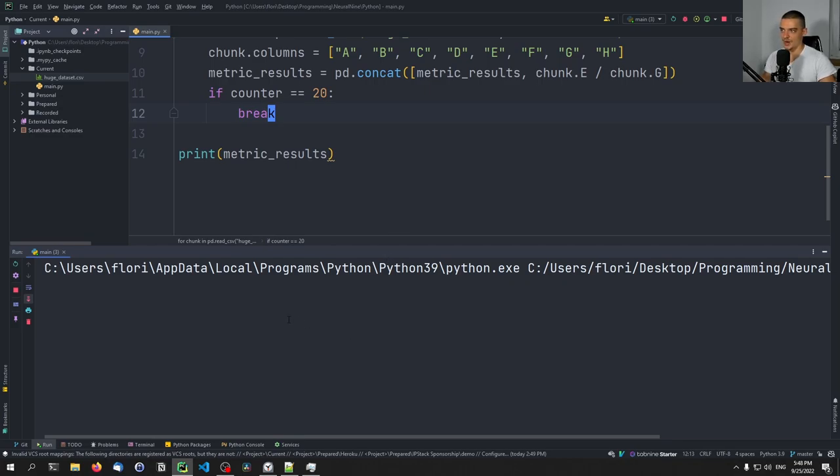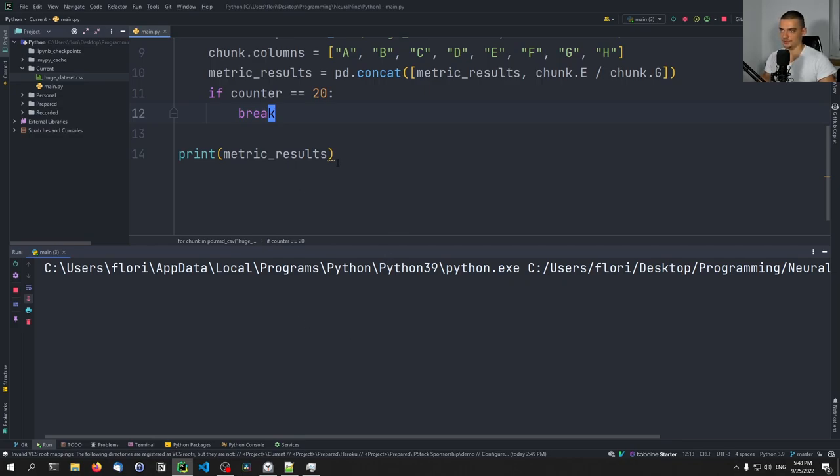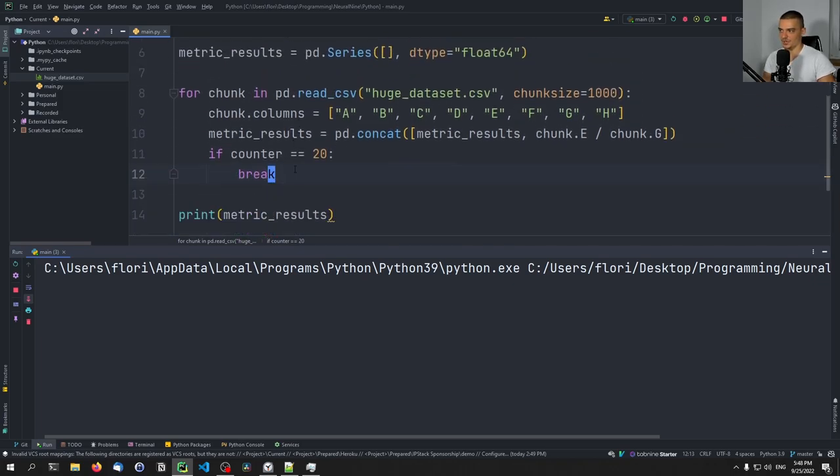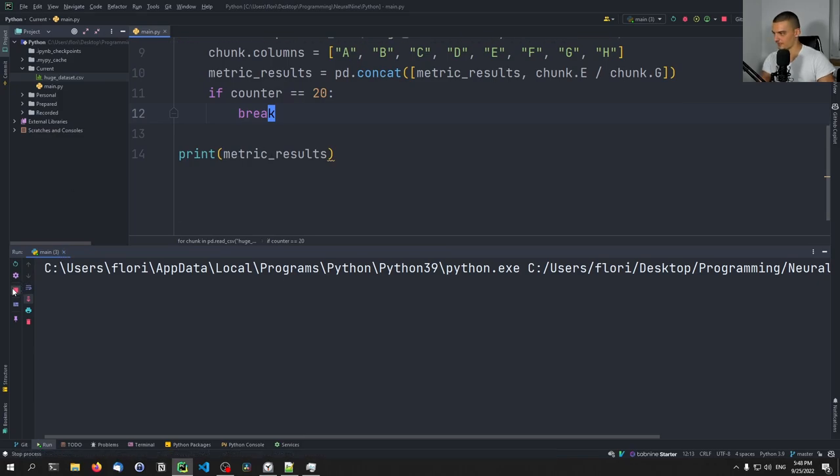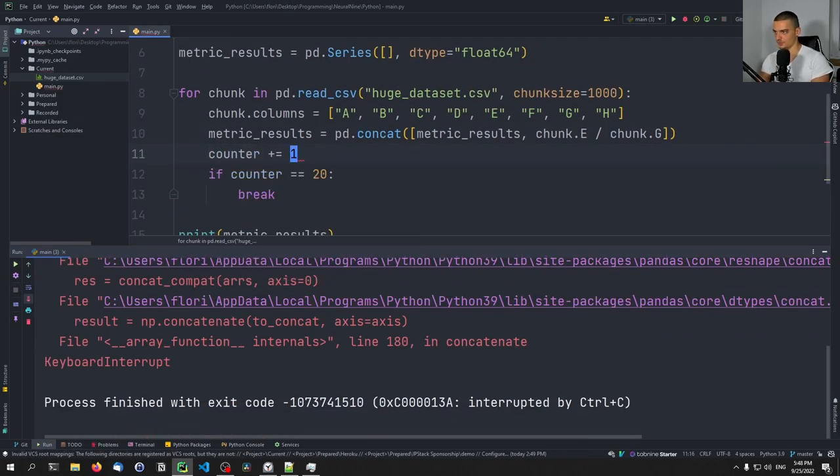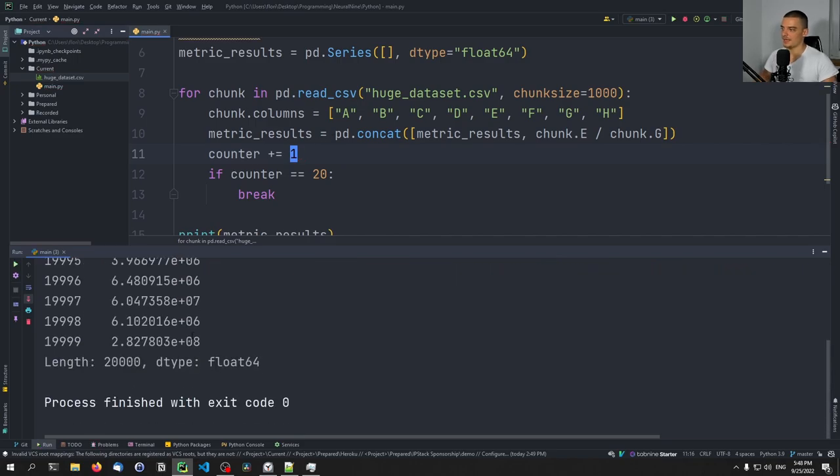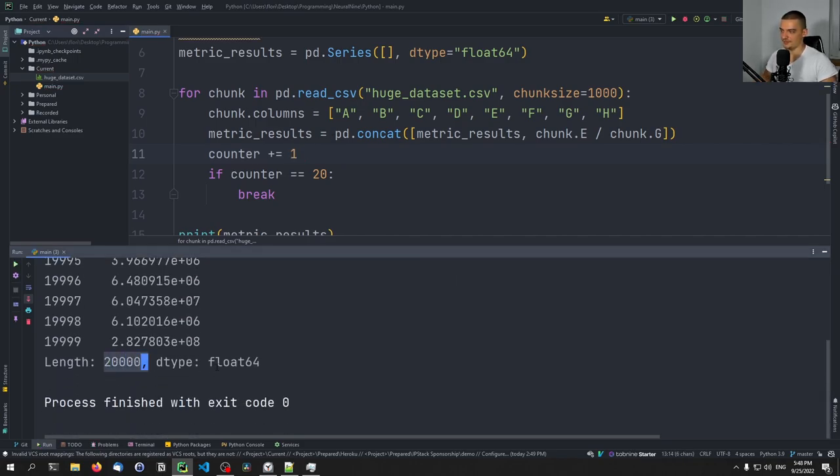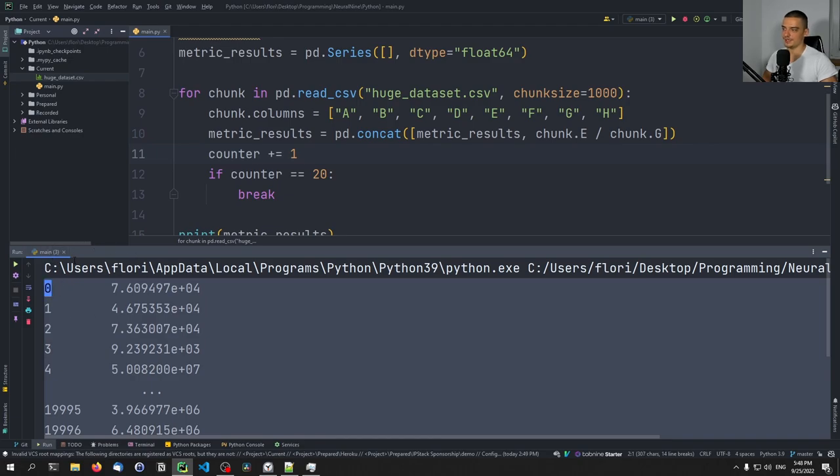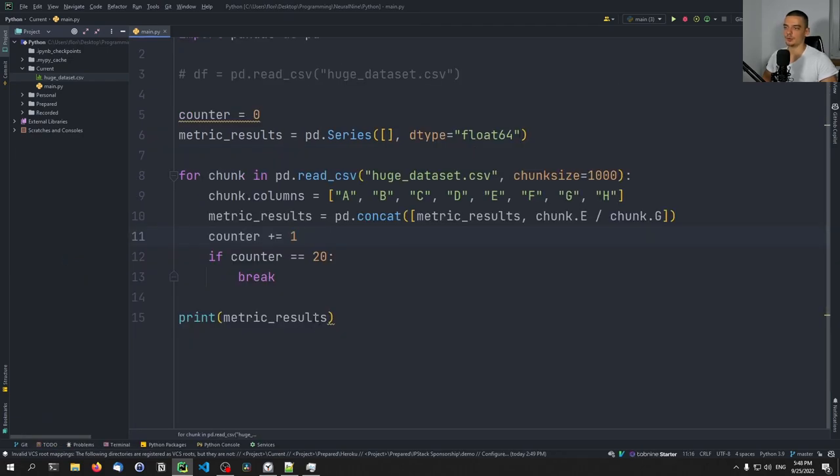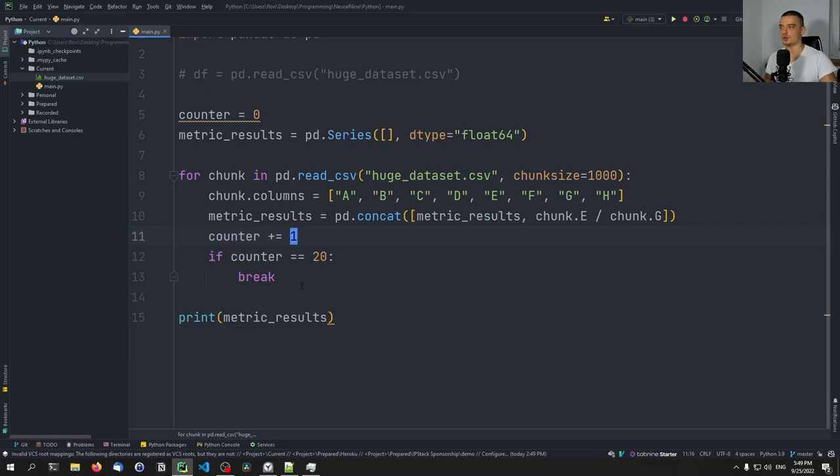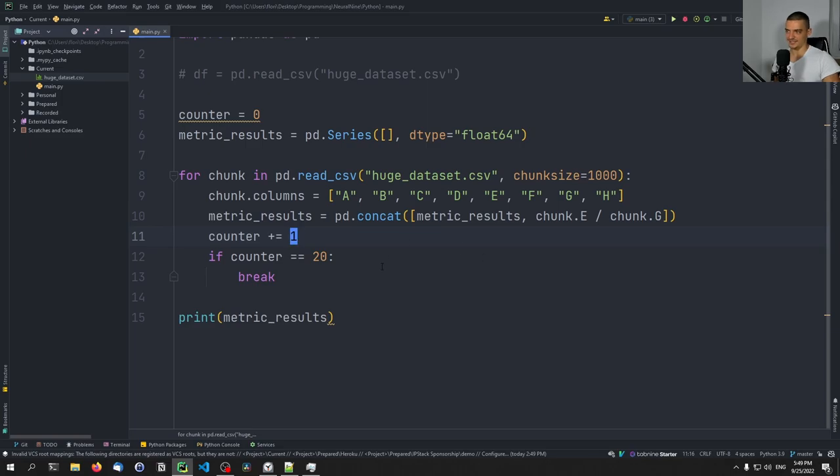And after 20 chunks, so 20 times 1000, 20,000, we're going to get the actual metric_results. We're going to get the actual, oh I forgot of course a very important thing here, counter plus equals one. There you go. You're going to see that we have 20,000 of these results here. And if we leave this running, if we run this for long enough, we're going to process the full dataframe without having to store it into the RAM. So this doesn't use a lot of RAM at all. We just need to save 1000 rows into the RAM, and then we can process it. Then we can load the next 1000 rows and then the 1000 rows from before are no longer in the RAM. So we have these chunks here. And we don't have to load the full dataset into the RAM. And this is how you process huge datasets in pandas in Python professionally by using chunks.